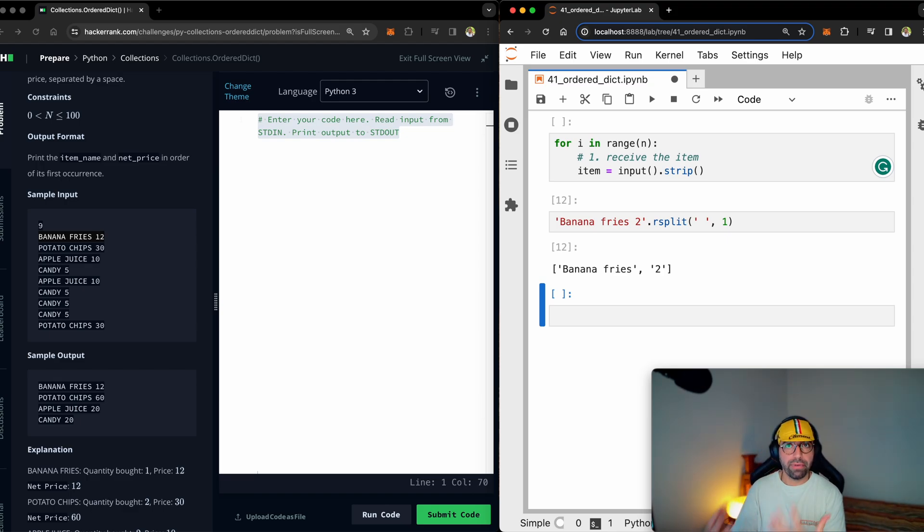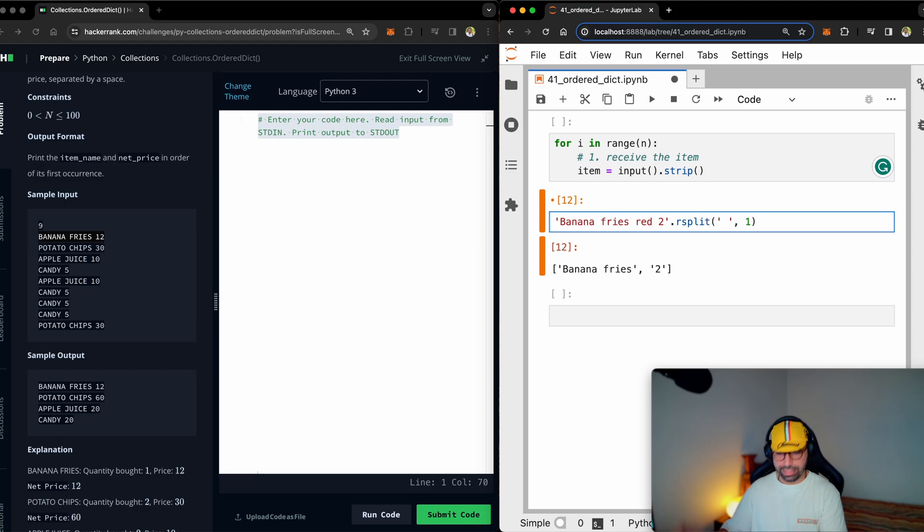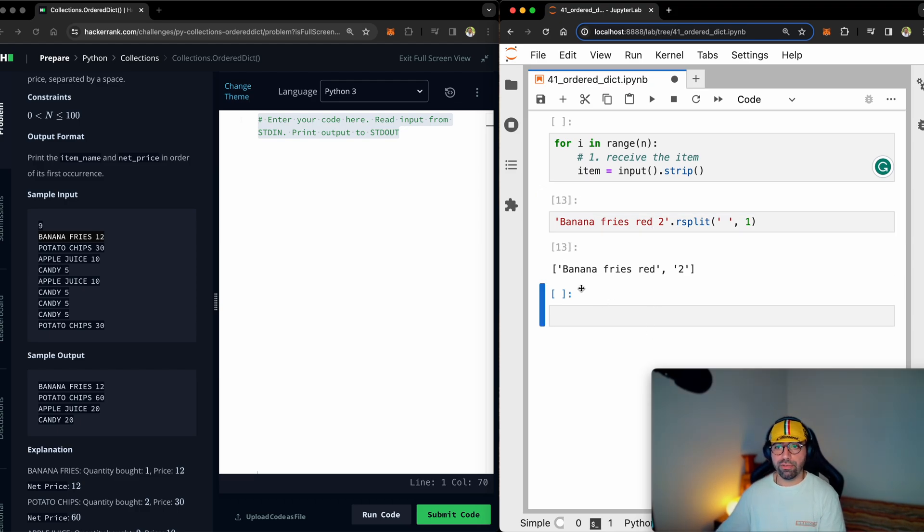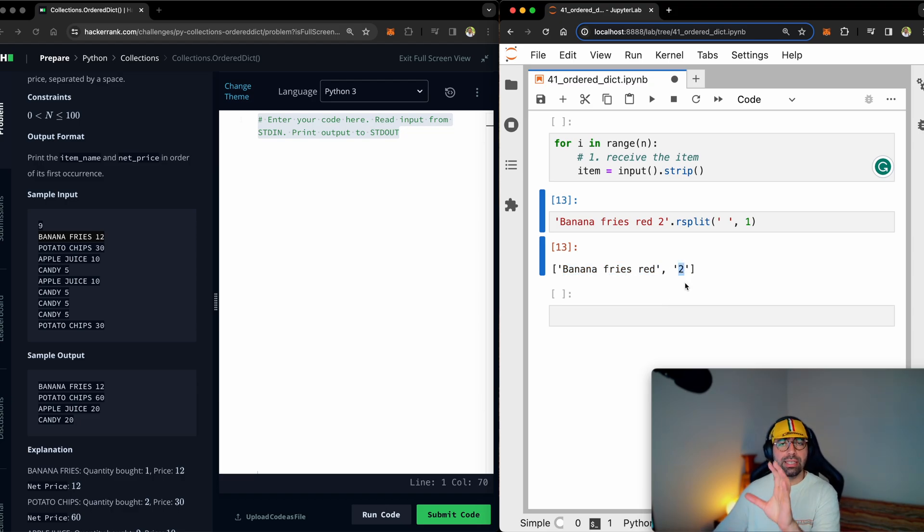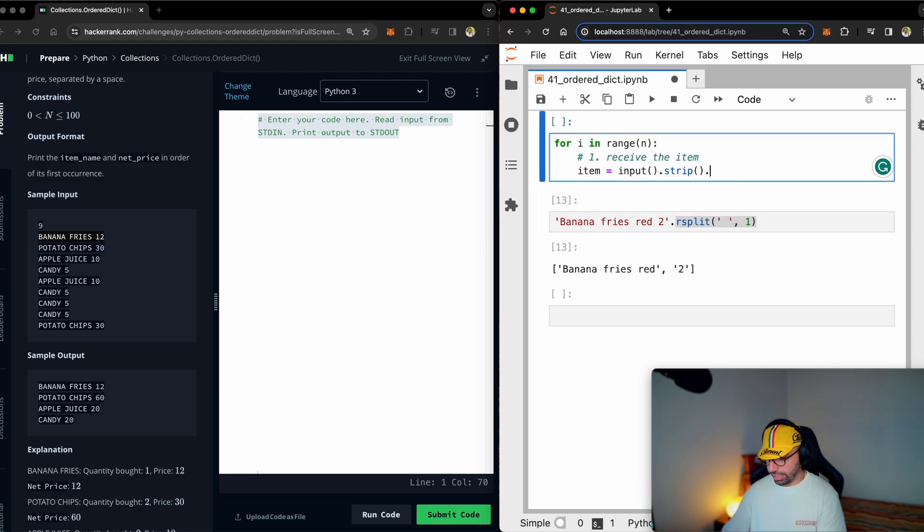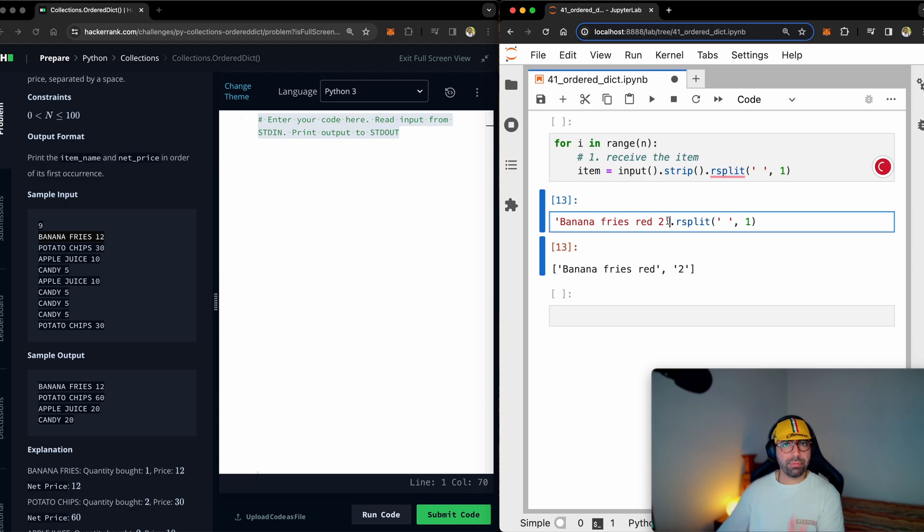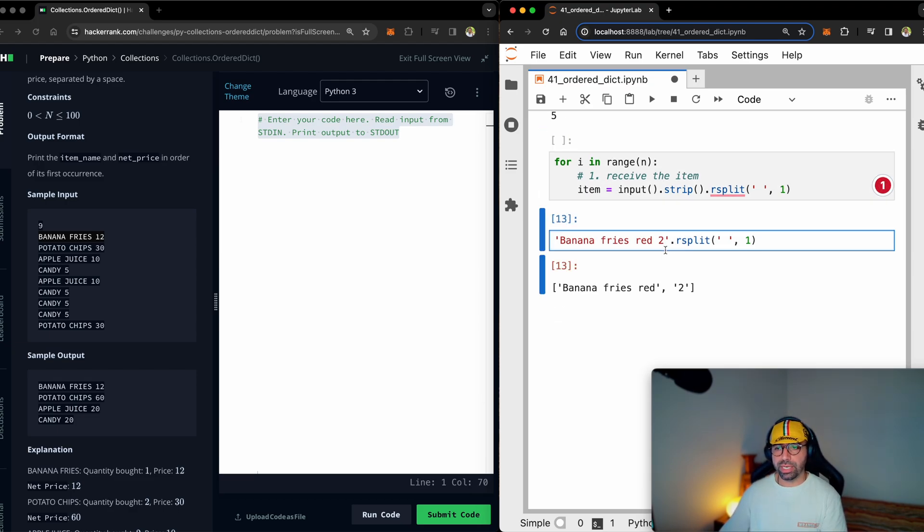This is very, very useful. Because if the word was if that item was banana fries red, as an example, it would still give me banana fries red as one piece and the price, which is two as one piece. So this is very, very handy. What I will do, I will just cover it. I will just copy this and add it here. If it doesn't make sense, leave a comment for me and ask me. Okay, before I move on, remember this.